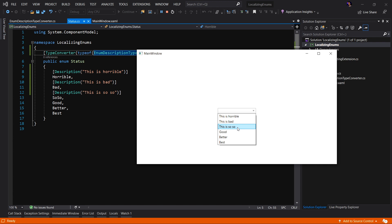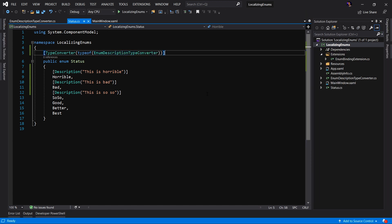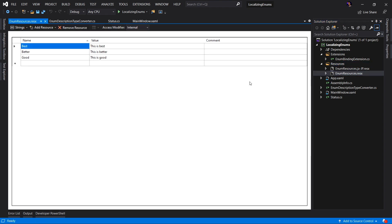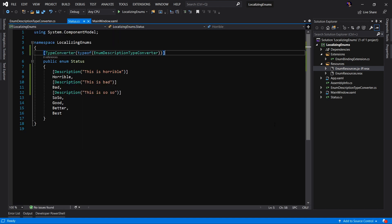Step two: let's localize this. The first step to localizing anything is you have to have the actual localized resources somewhere. We have resource files — the .resx files — called EnumResources.resx. For English, we're providing the best, better, and good descriptions as "This is the best," "This is better," "This is good." And for Japanese, EnumResources.ja-JP.resx contains the values for the best, better, and good enumerations. Now that we understand where the localized resources are coming from, we have to decide how to apply them.